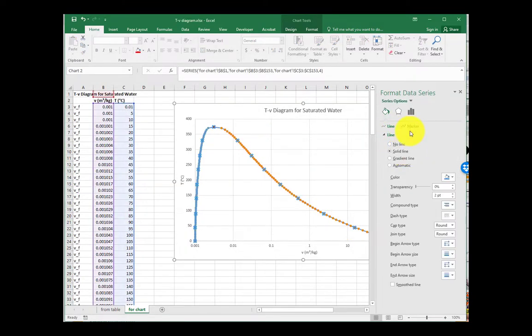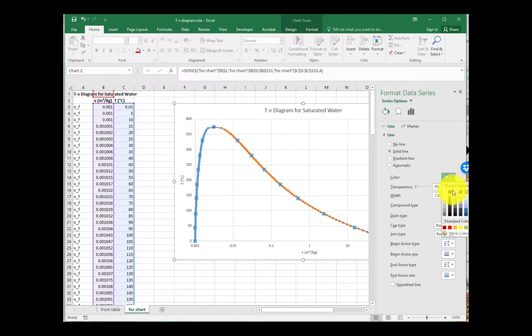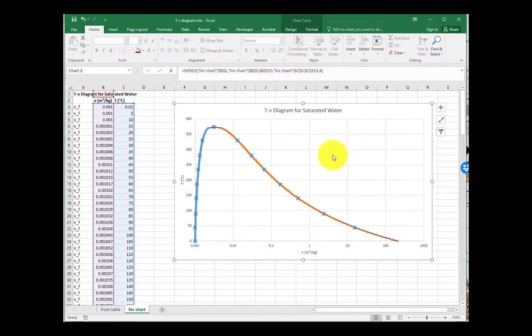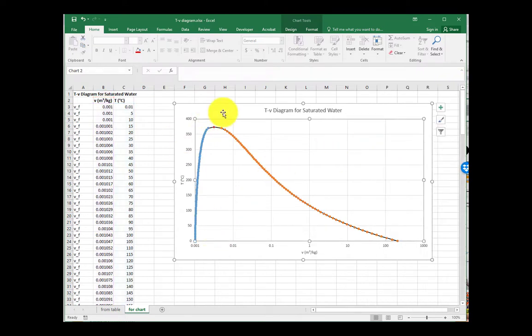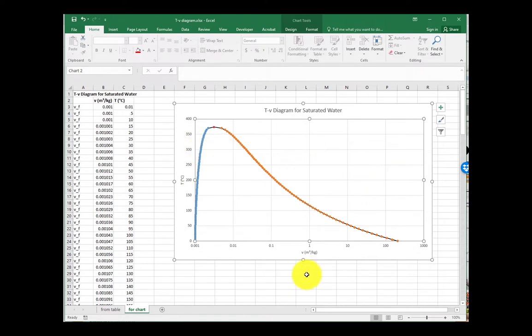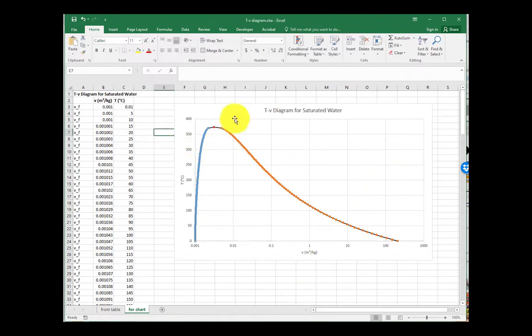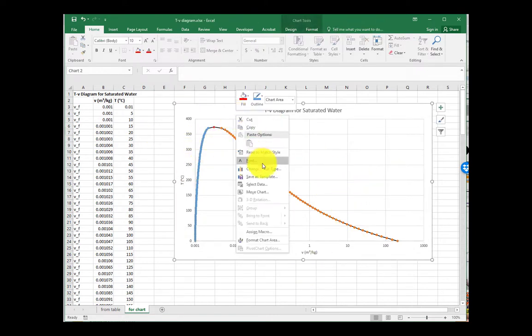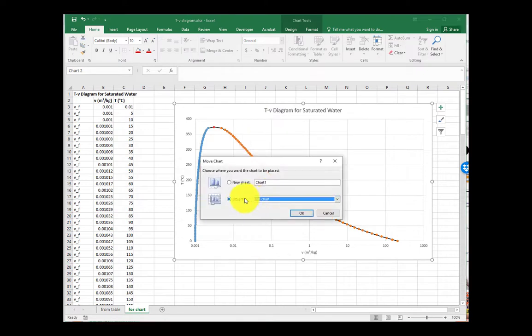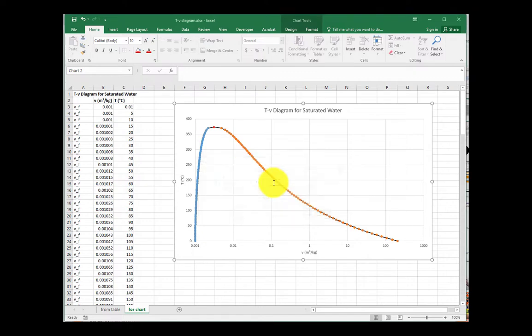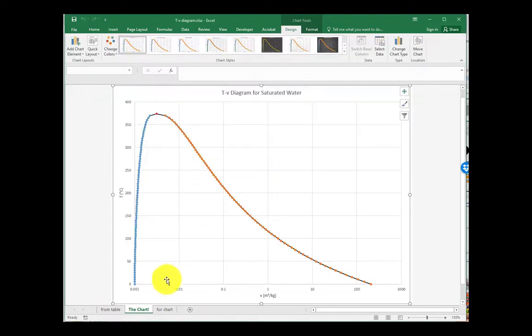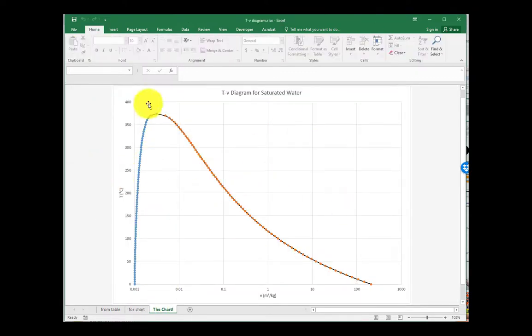Let's change this from dots to just a line. Make that line a little bit thinner. And of course, this was all just extra on top. But now I have a lovely TV diagram. And so do you. Hope you enjoy it. Of course, that's a superheated region over there in the upper right. I don't know what else to say. Let's move this to its own chart. Boom. There we go. Just its own sheet for just the chart because it's so pretty. I hope you enjoyed.